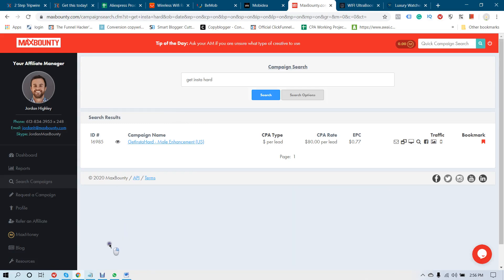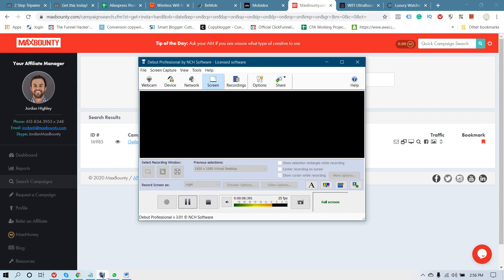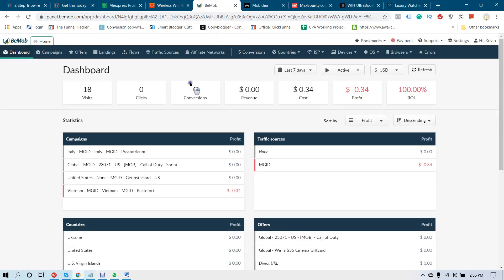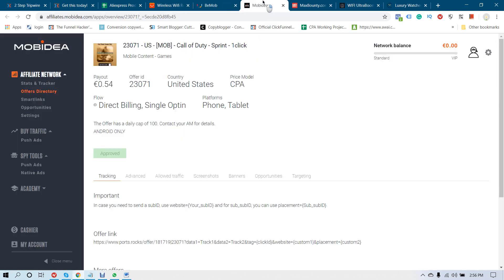Hello, today I'm going to show you how you can integrate and track your conversions — Movidia conversions with BMOB. BMOB is a good tracker. Let me show you how you can track all of your conversions inside BMOB. All conversions happen inside Movidia.